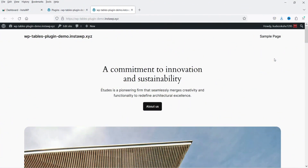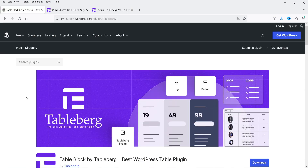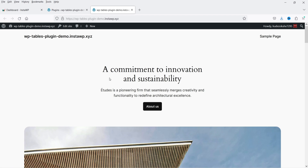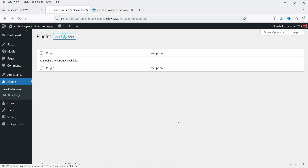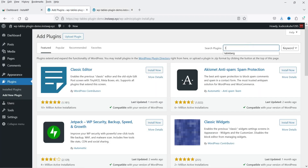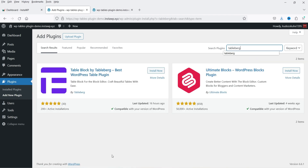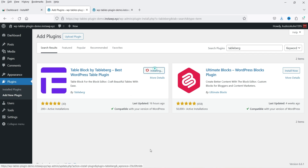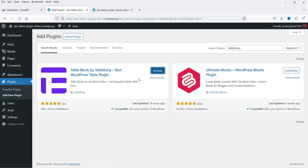Here I'm logged into the dashboard of the WordPress website, and now I'm going to install a free plugin which will help you create tables. I'm not using any page builder — I'm going to create tables using the default Gutenberg block editor. The name of the plugin is Tablebug. Go to plugins, click on add new plugin, search for Tablebug, and click install now, then activate.